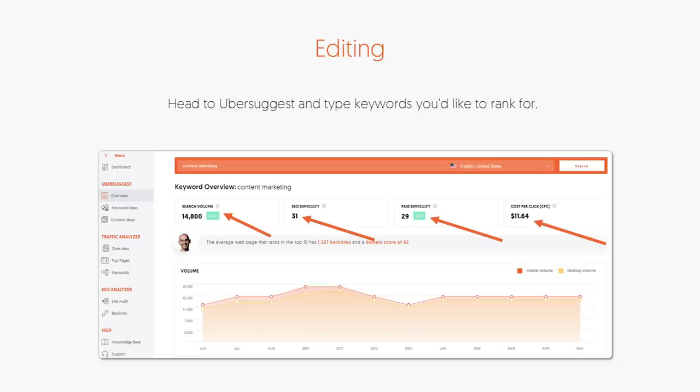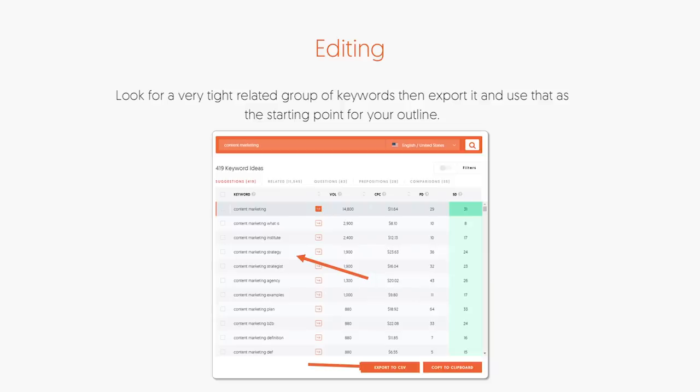Now that you have an idea if the keyword is good or bad, go to the left-hand navigation of Ubersuggest and click on Keyword Ideas. That'll bring you to a report that gives you more related keywords to the one you just typed in. Look for other related terms — it'll show you if they have a high or low SEO difficulty, and if they're expensive, because the more expensive they are, even though you're not paying for them, the more likely they are to convert visitors into customers.